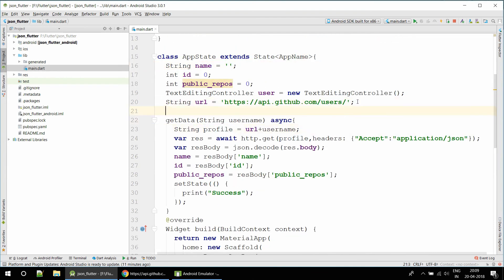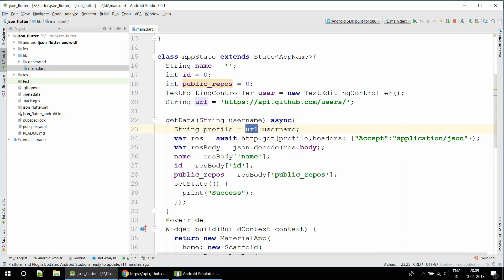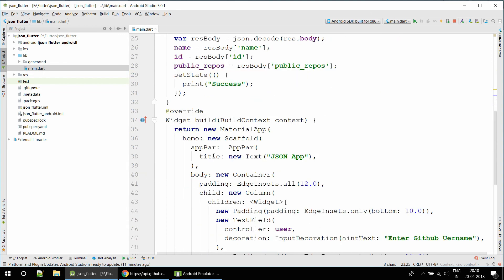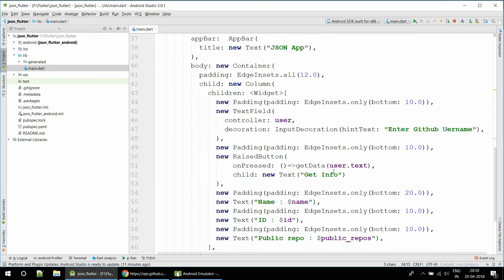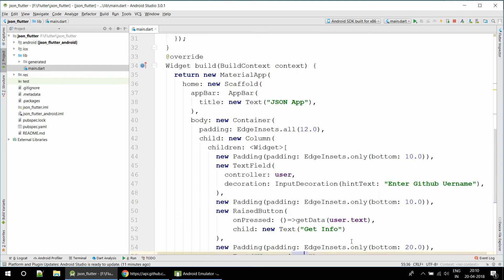Let me show you how I did this. We have a function called getData which accepts the username argument and is an async function. We create a dynamic URL by concatenating the base URL with the username, which gives us the GitHub profile API URL. We send a GET request to that URL, accept the JSON response, decode it, and extract the name, ID, and public_repos. Then we call setState to rebuild the UI so those three variables get updated.